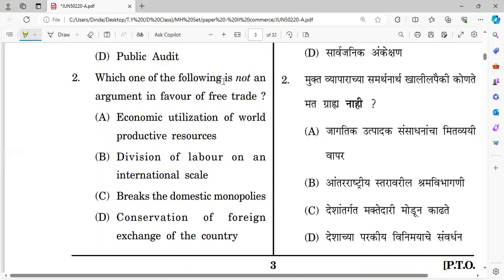Question number two: Which one of the following is not an argument in favor of free trade? Options include: economic utilization of world productive resources, division of labor on an international scale, break of domestic monopoly, and conservation of foreign exchange of the country. The right answer is option D — conservation of foreign exchange of the country.